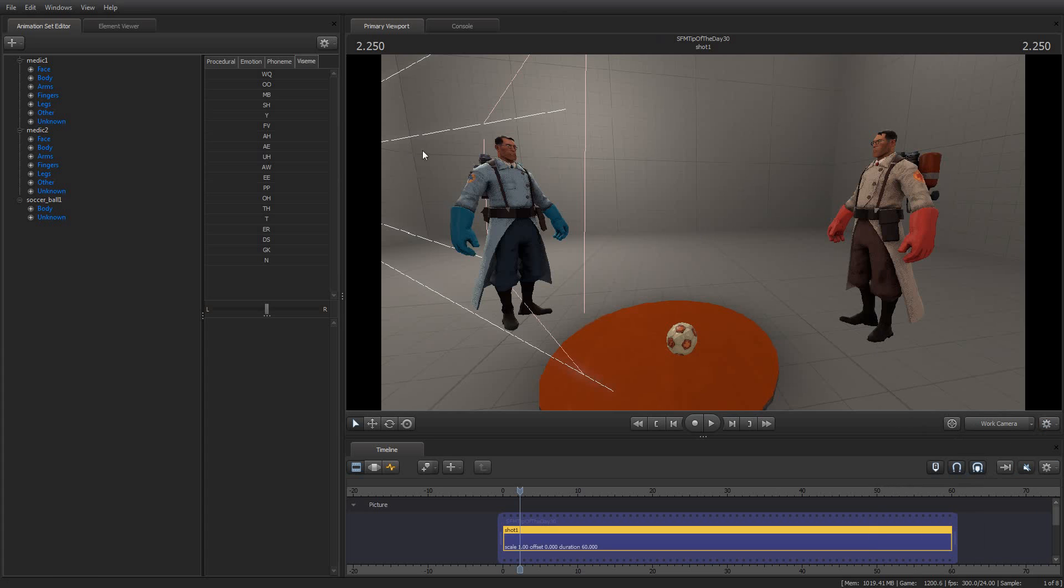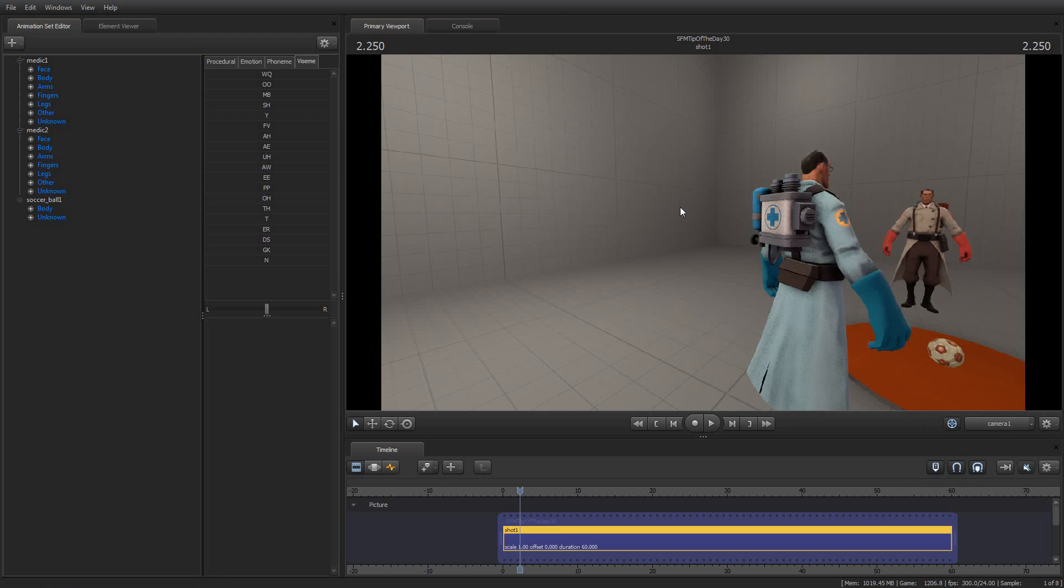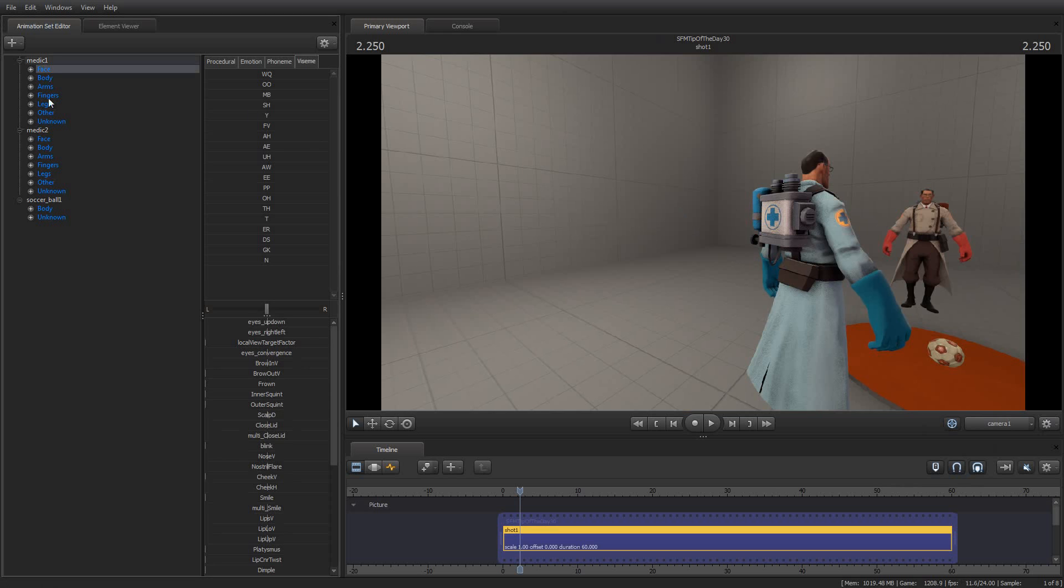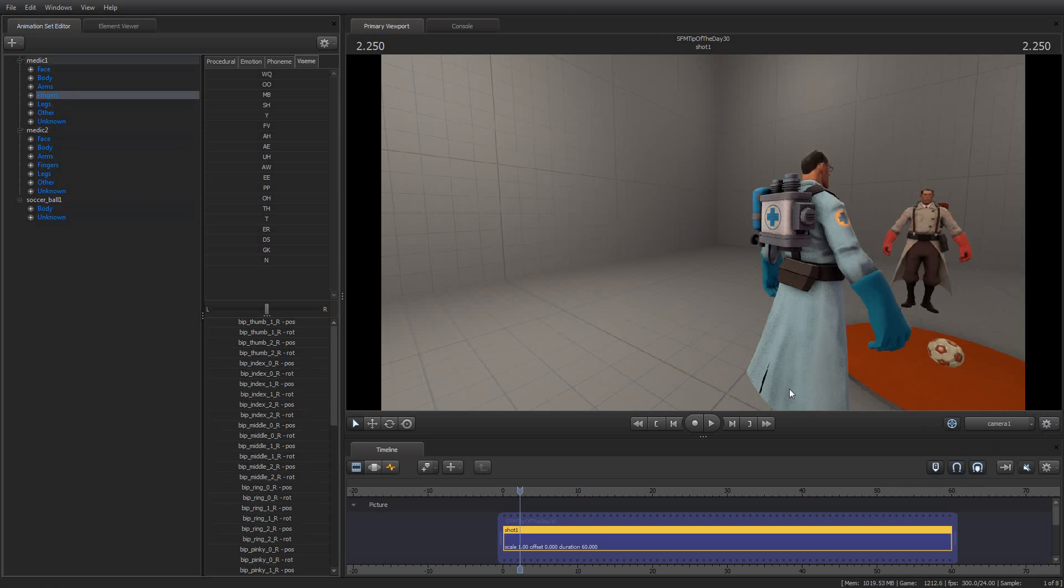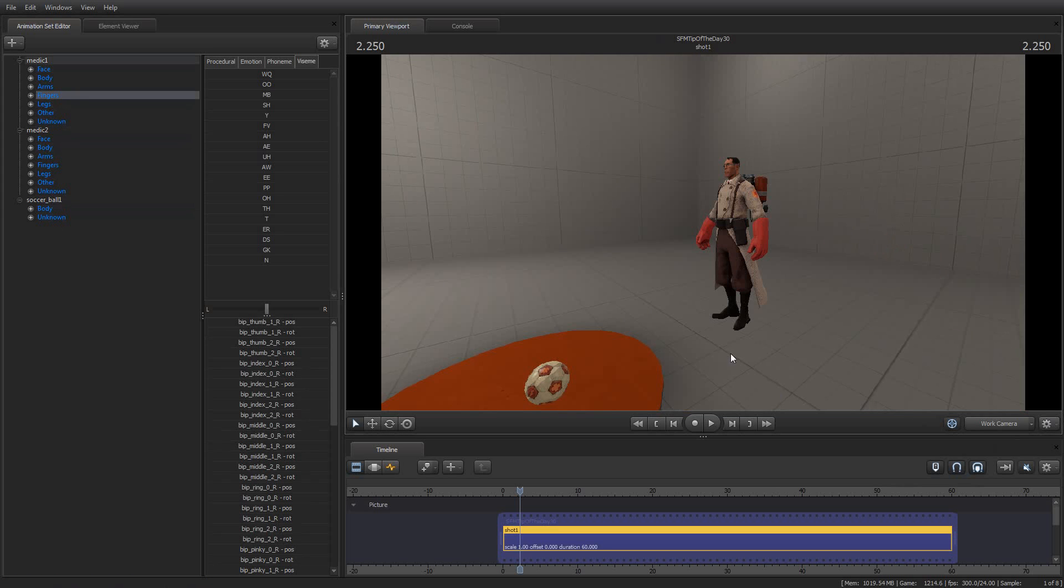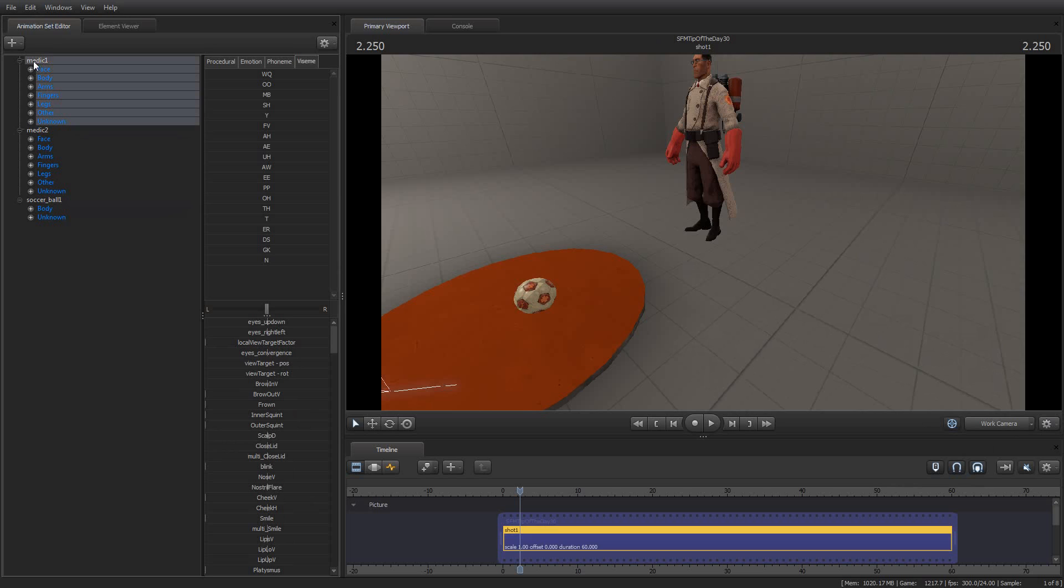What the auto-aim for the work camera does, this will only affect the work camera. If I click it and I go into the main camera, nothing will happen when I select elements of the things over here in the animation set editor. But if I go back to the work camera and I select the first medic, which is the red one...